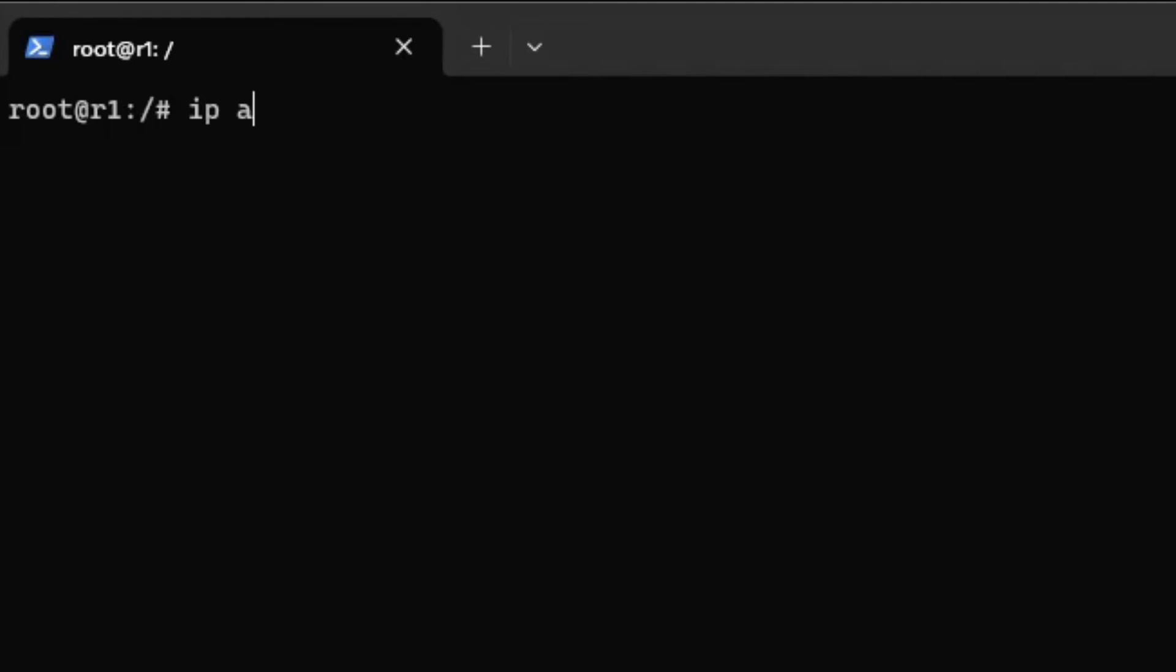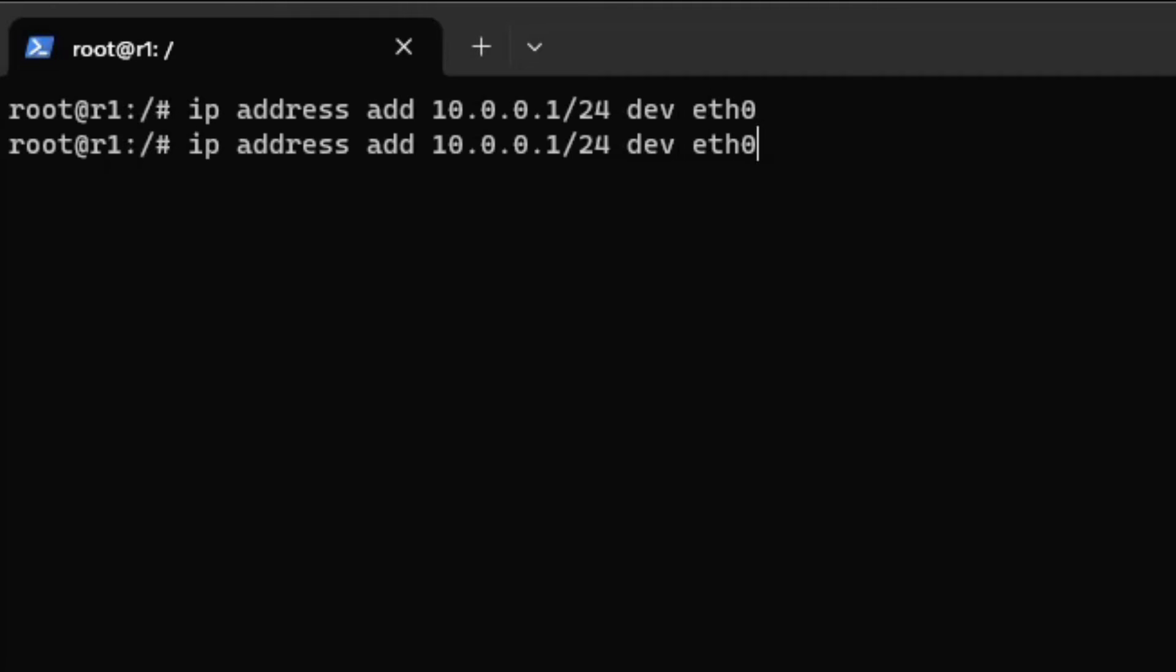Configure the router interfaces with the first IP address in the respective subnets. PC1 is connected to router interface 0. Assign the IP 10.0.0.1 to Ethernet 0 on the router. The second interface on the router is connected to PC2. Assign the IP 10.0.0.1 to Ethernet 1 on the router.